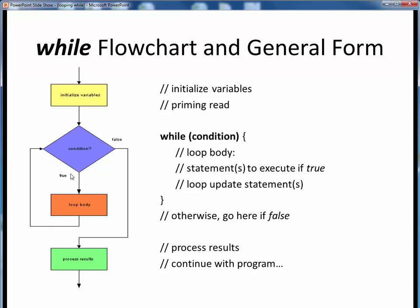If the condition is still true, we execute the loop body one more time. But once the condition evaluates to false, that's the event we were speaking of earlier, and that's what signals us that the looping is done. We then proceed to whatever statements follow the loop, represented by this continuation block in green. That's how a while loop operates.